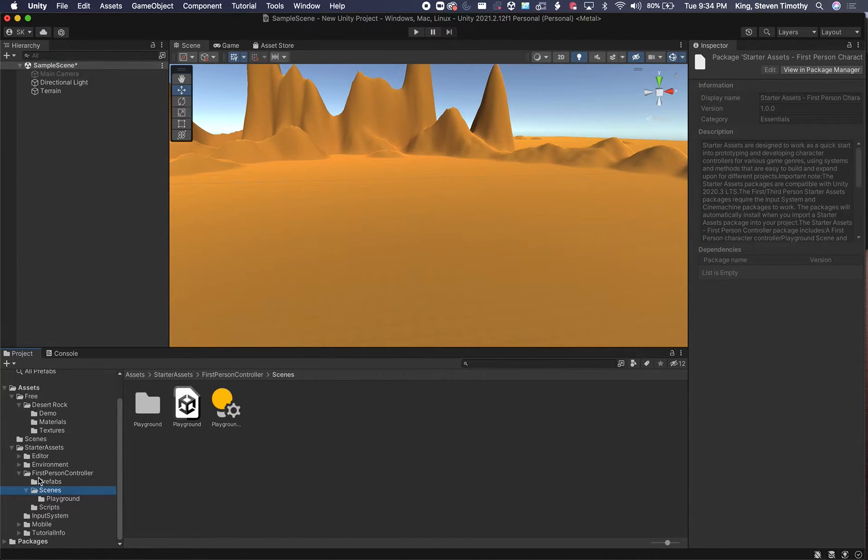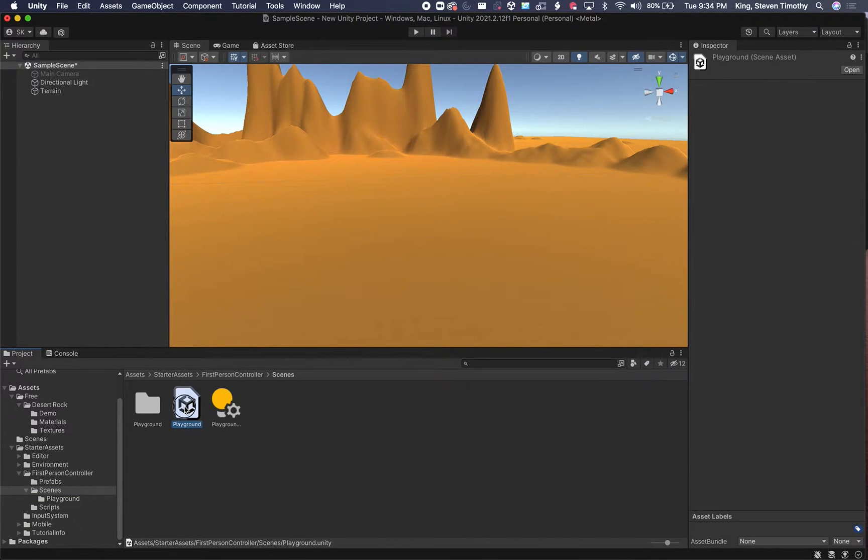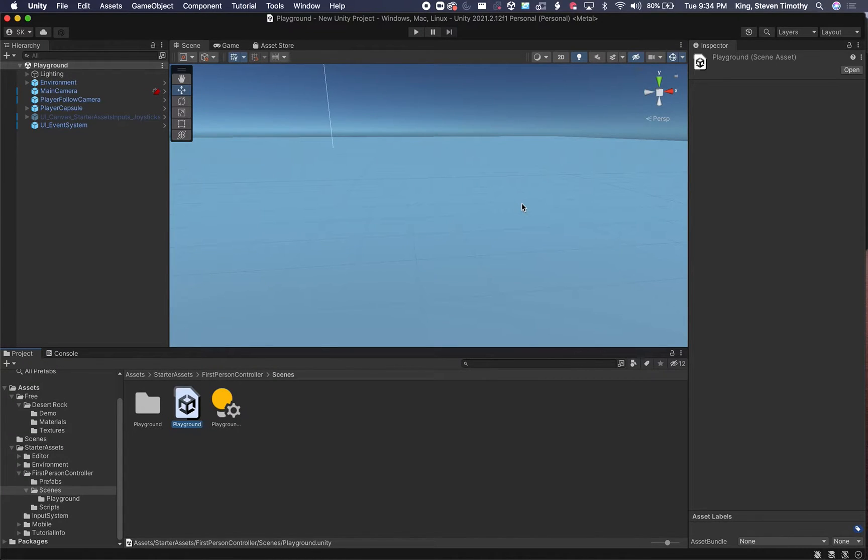So under Scenes in First Person Controller, you can see there's one called Playground. I'm going to double-click on that, and yes, we'll save and move to the next one.